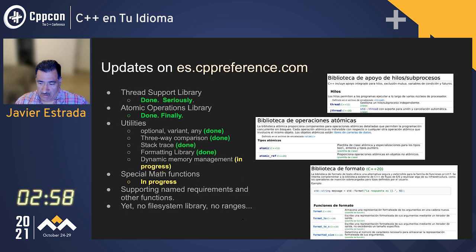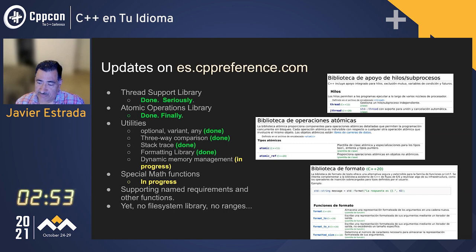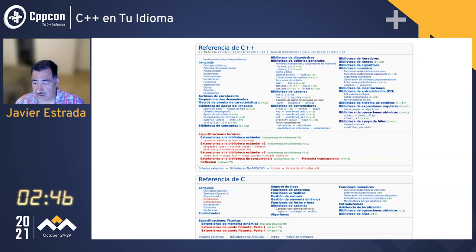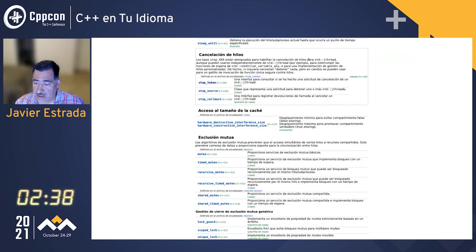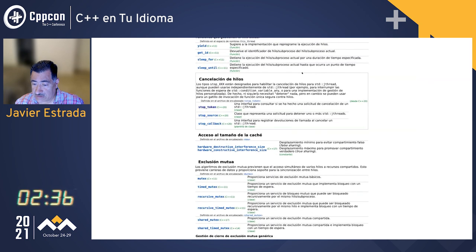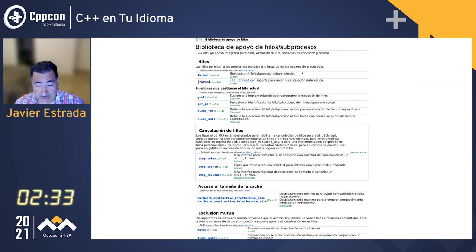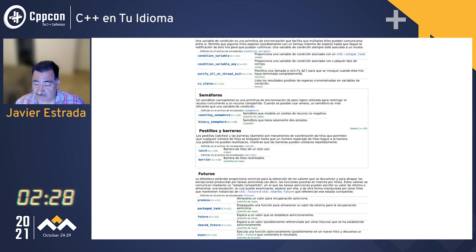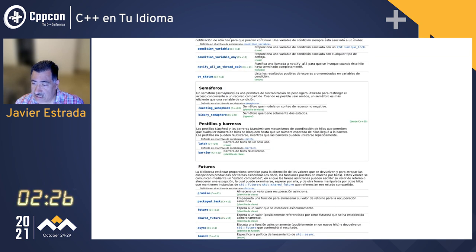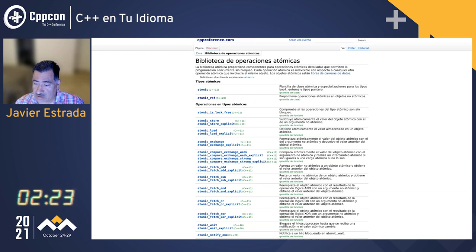What I've done is update cppreference in Spanish with a lot of content you can go and find. This is the site, and this is what's been translated in 2020 and 2021. You can see all of the threading content — jthread is there, all the new and cool things: semaphores, latches, atomic operations, iterators.